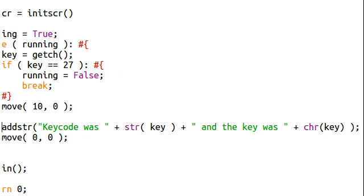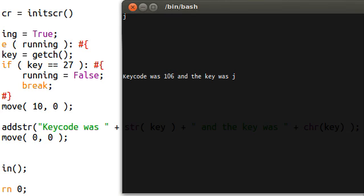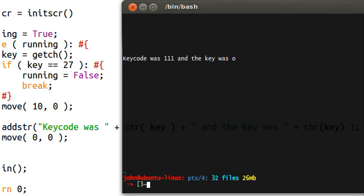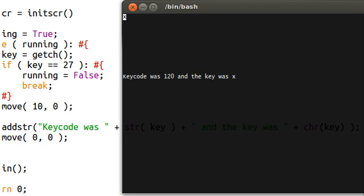Let's go ahead and run this, see what happens. I hit A — key code is 97 and the key was A. J, O — there's the information there. I can even hit DELETE and nothing happens, okay, that breaks out of the program. ENTER — the key code was 10 and the key was nothing. SPACE — the key was 32 and the key was nothing. So we can't get those characters. Z is 122. You can experiment with this and see what happens, especially with different kinds of keys that aren't letters.